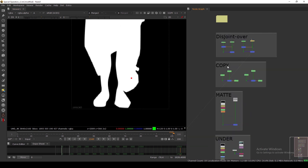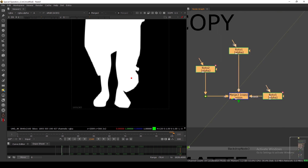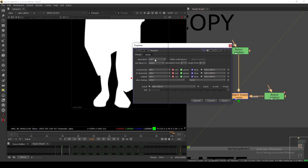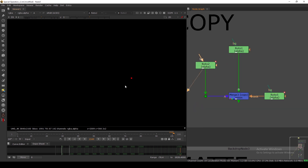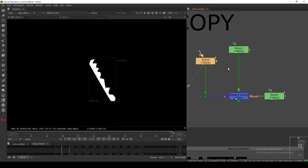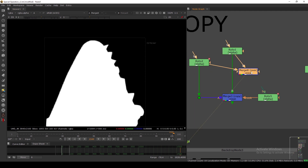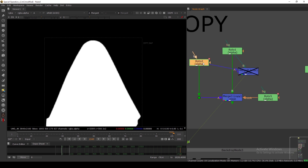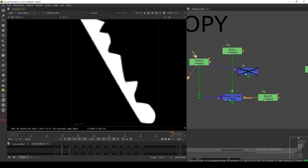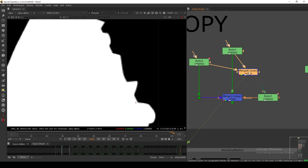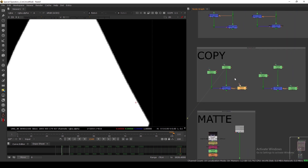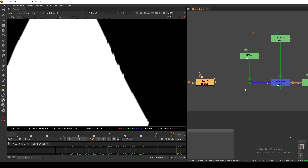Next let's look at the Copy mode. I have the same alpha setup here. If I take a normal merge and combine these two alphas together, as you can see this shape has a dot here and a line here — we are just adding this on top of the B pipe. What Copy mode does is basically like a KeyMix — let me show you that.